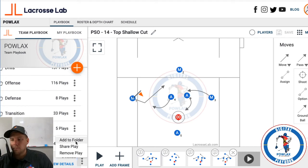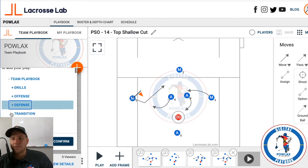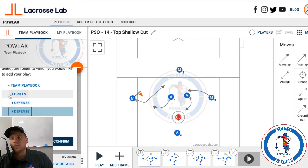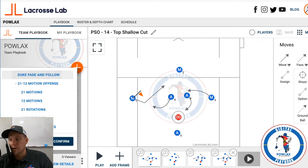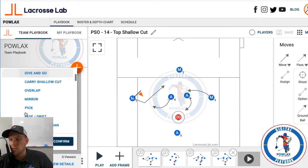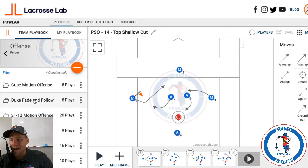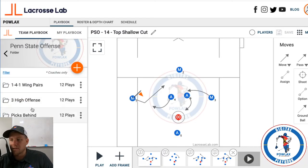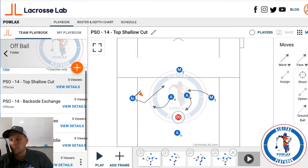One current issue is that you can't share complete folders yet, but that's something coming in the near future. For now I just find my Penn State folder, find my off ball section, hit Confirm, and now when I go to Offenses, Penn State Offense, 1-4-1 wing pairs, off ball — it's the first option there. The ability to share plays with players is probably the coolest part.